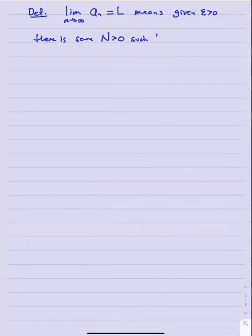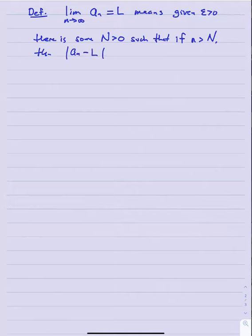Since a sequence is an infinite list of numbers, the next natural question is: can we take limits of a sequence to see if that list is trending toward any particular value? Definition: the limit as n goes to infinity of a sub n equals L if, given epsilon greater than zero, there is some capital N greater than zero such that if little n is greater than capital N, then |a sub n minus L| is less than epsilon.